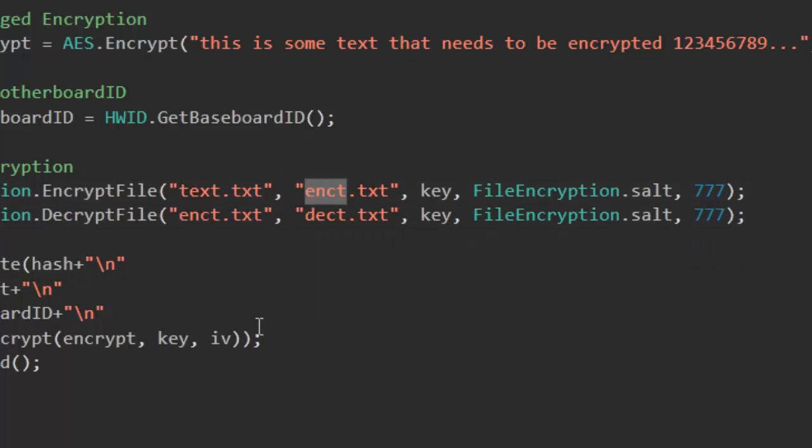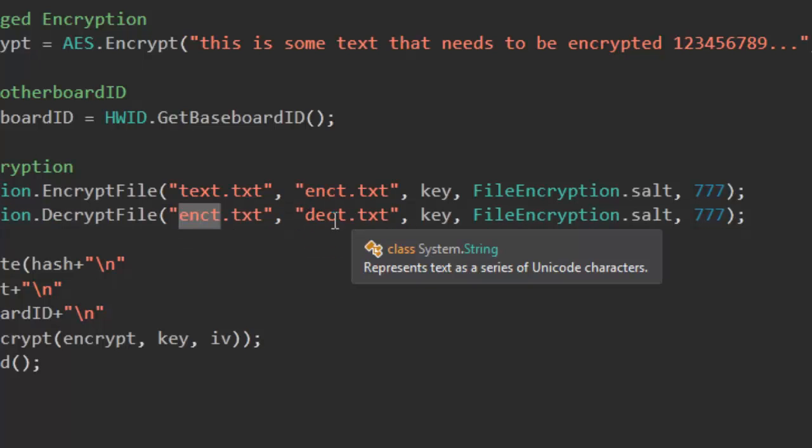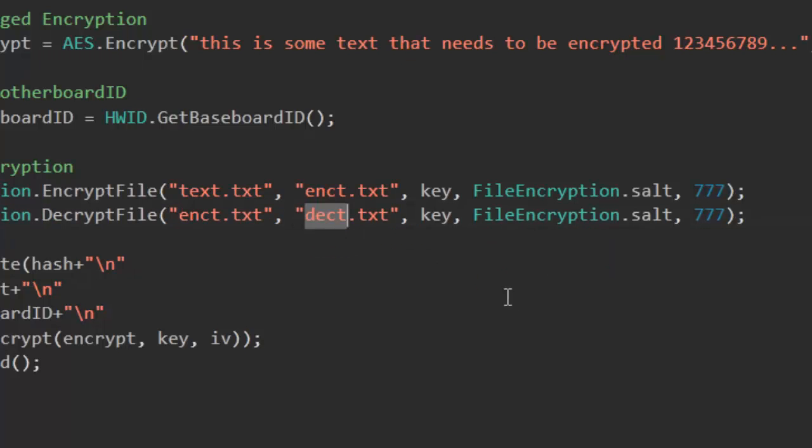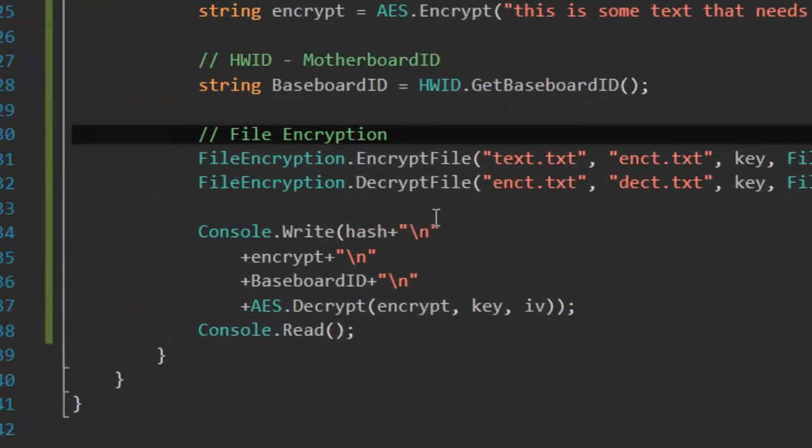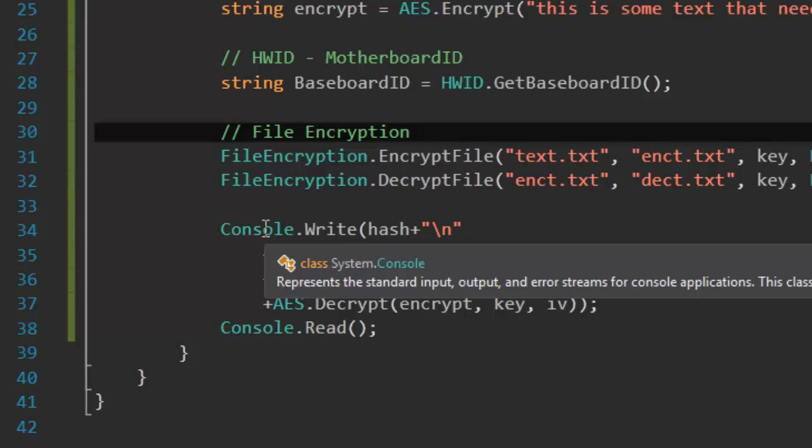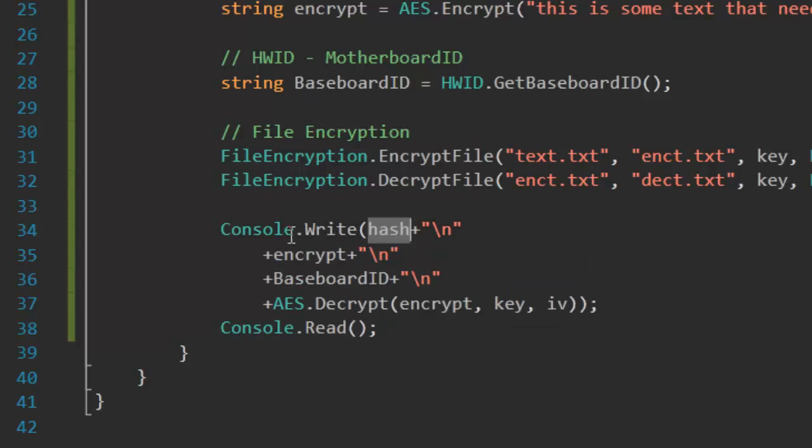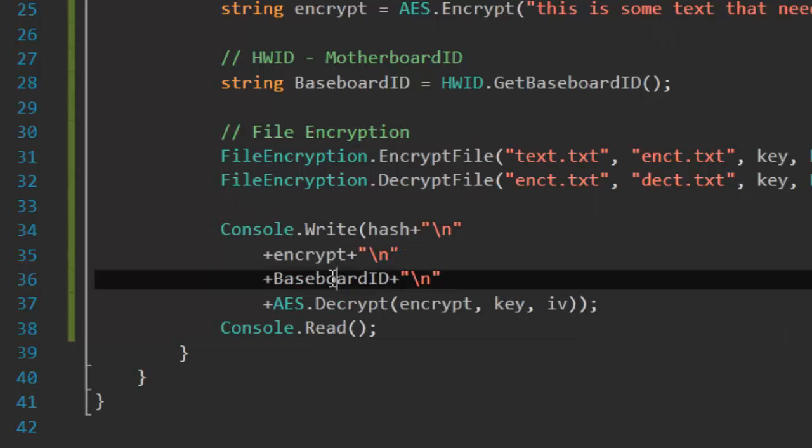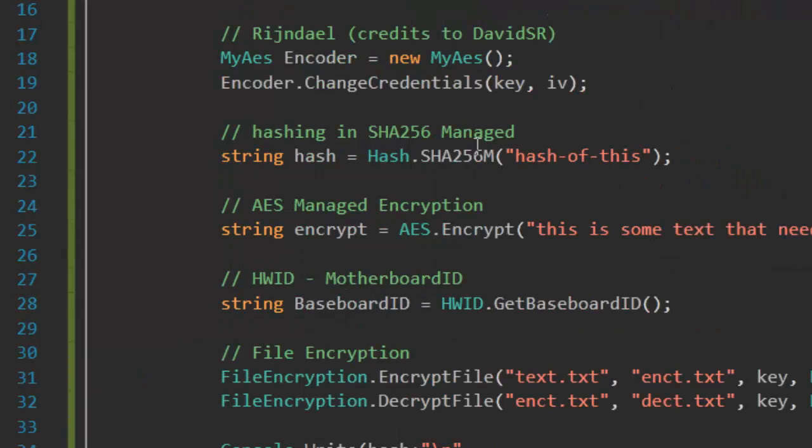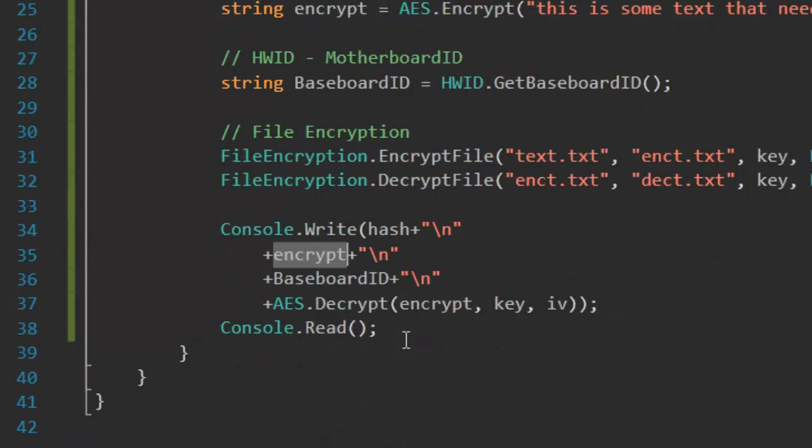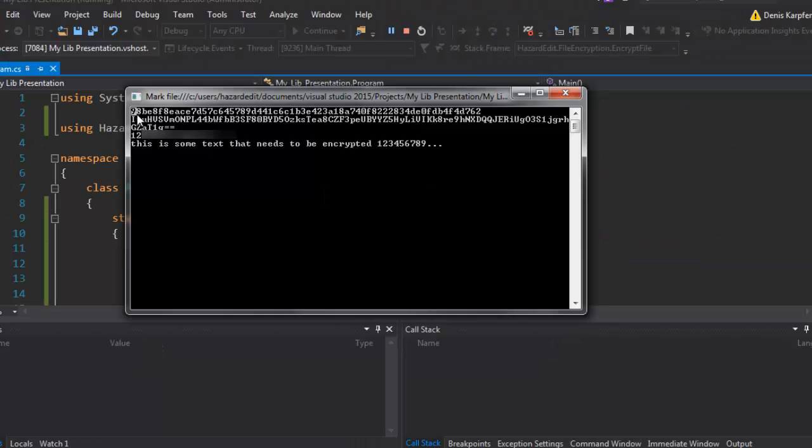And of course decrypt file I do it again. So I encrypt text into enc.t. And then I decrypt enc.t to dec.t. So we can try it out and read if it worked. So here I have the hash encrypt and baseboard id and decrypt the text. So I encrypt the text with AES and then I decrypt it just for presentation. So let's run this really quick.